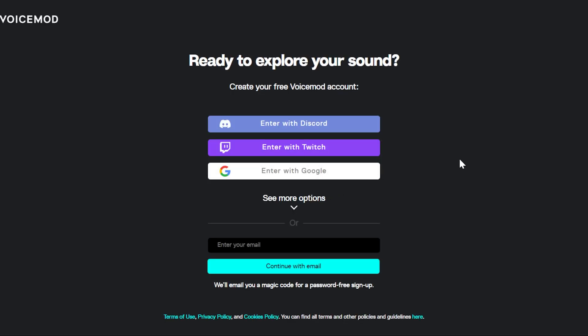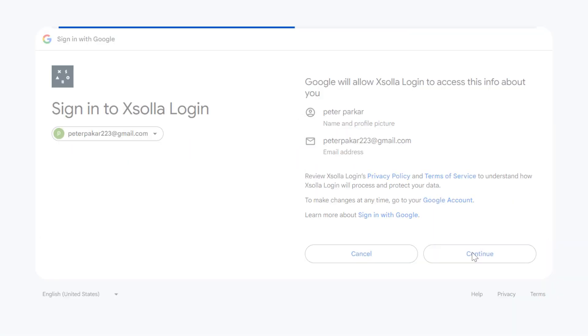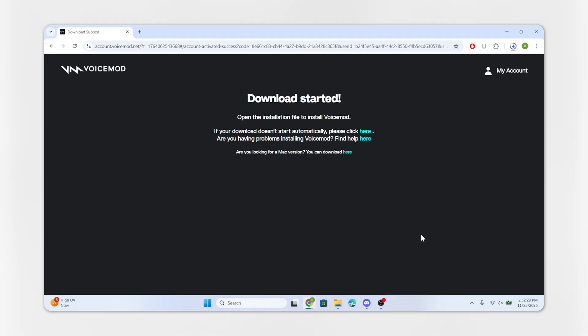Now create a free account using email, Google, or Discord login. Once done, the download will start automatically.